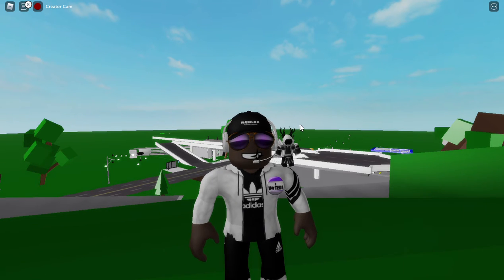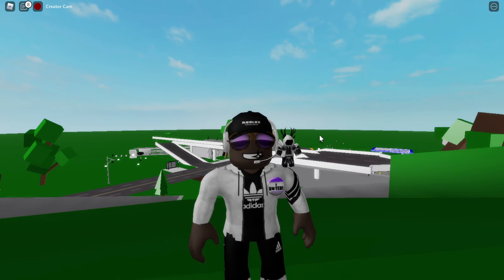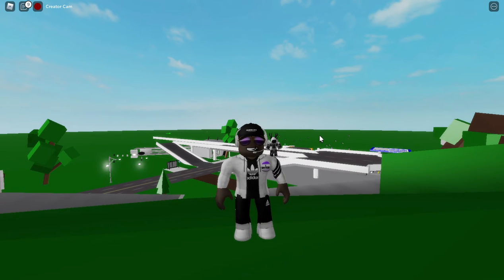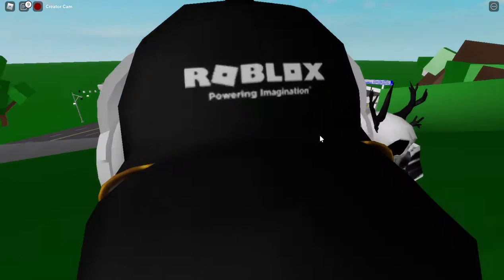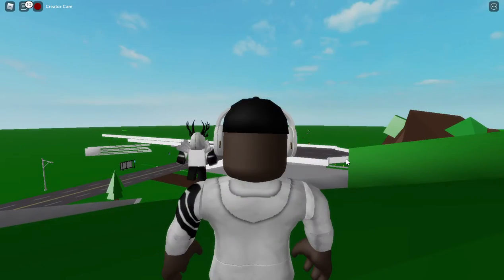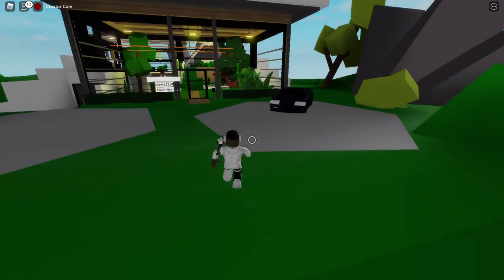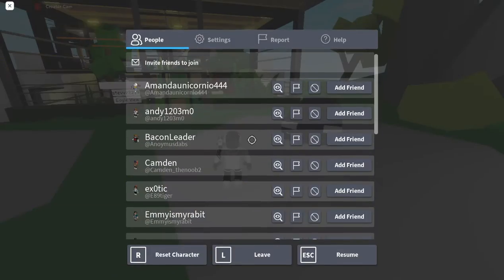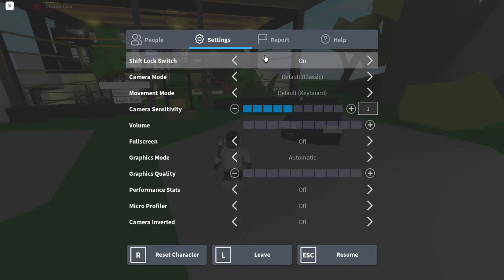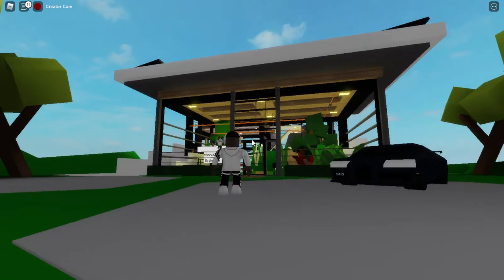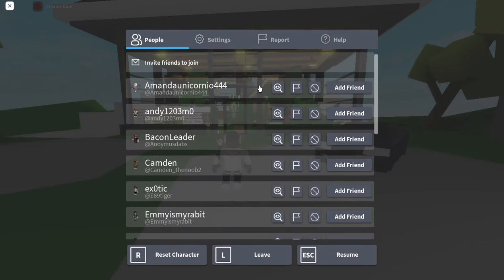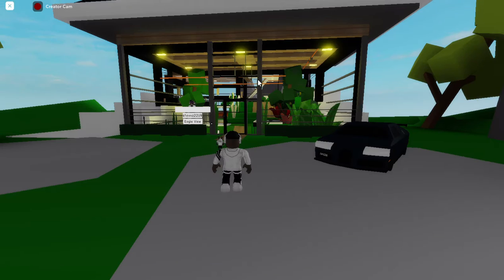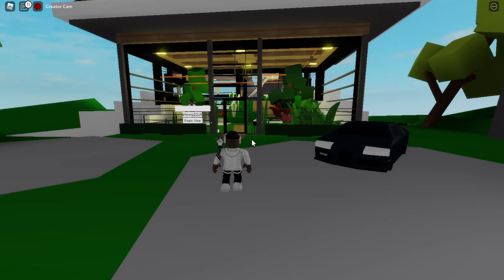Hey guys, welcome back to another video. Today I will be showing you the secret code in Brookhaven. Not a lot of people know about this, but there's actually a secret message once you go to the secret place, which I do not remember what it's called.